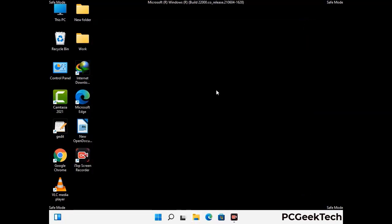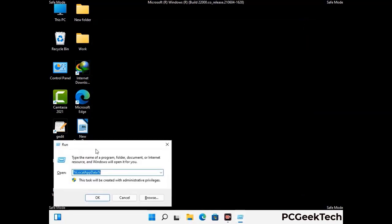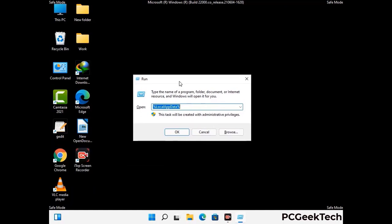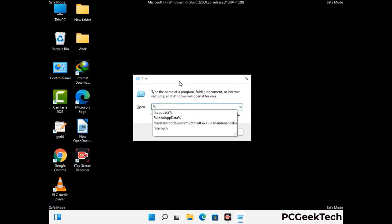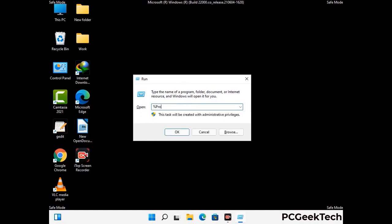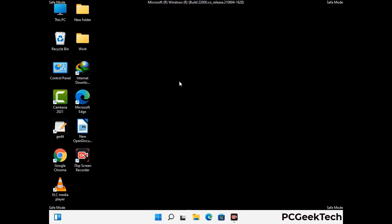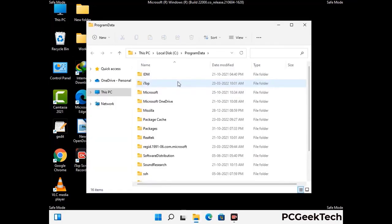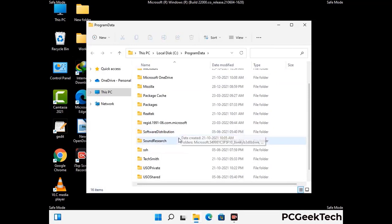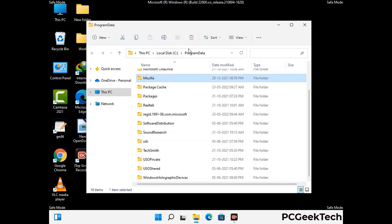Again press the Windows and R buttons together on your keyboard to open the Run box. Now type in %programdata% and press Enter. Find and remove any suspicious files or folders related to the virus, and also look for any files created at the time the virus attacked your PC. Be careful and don't remove any important folder.